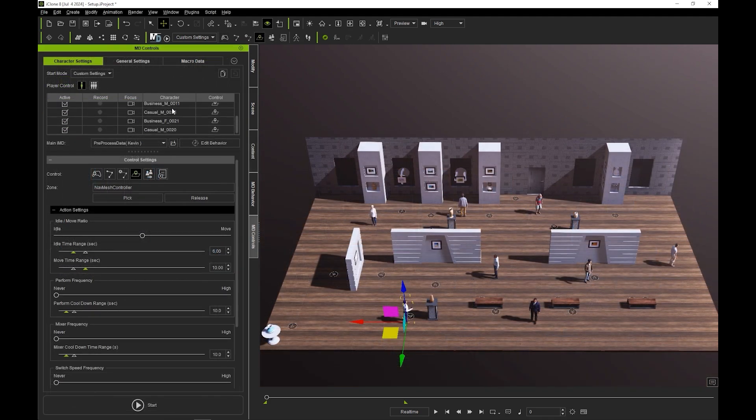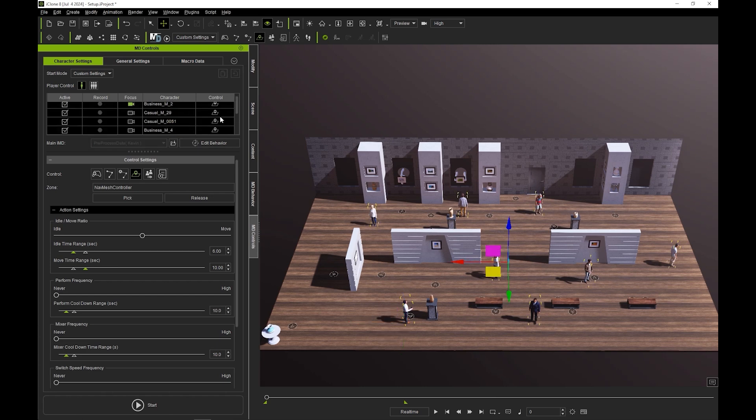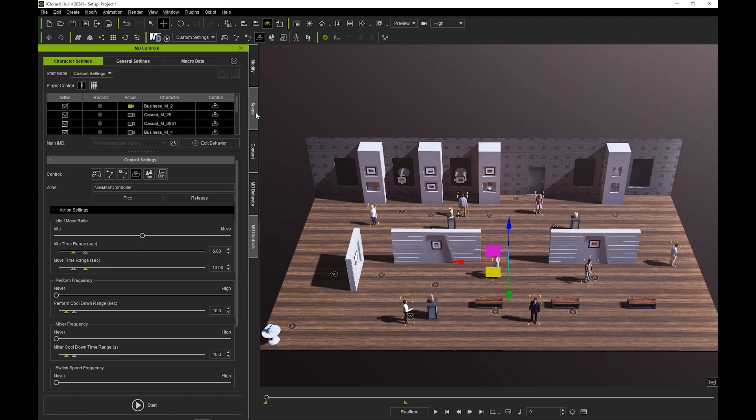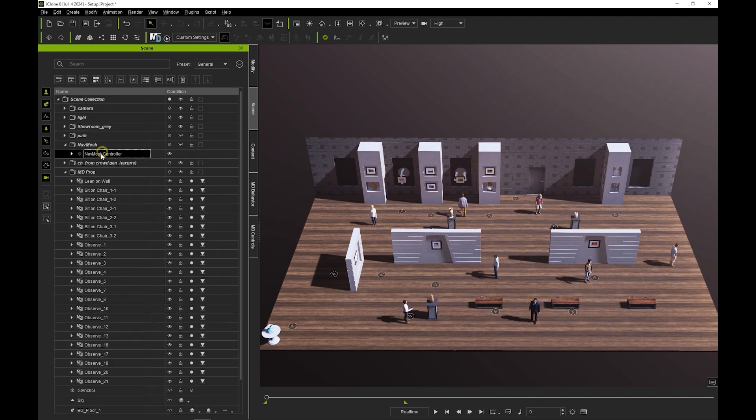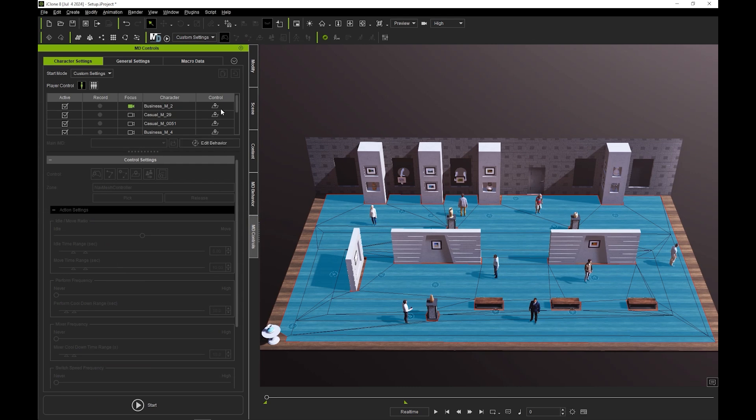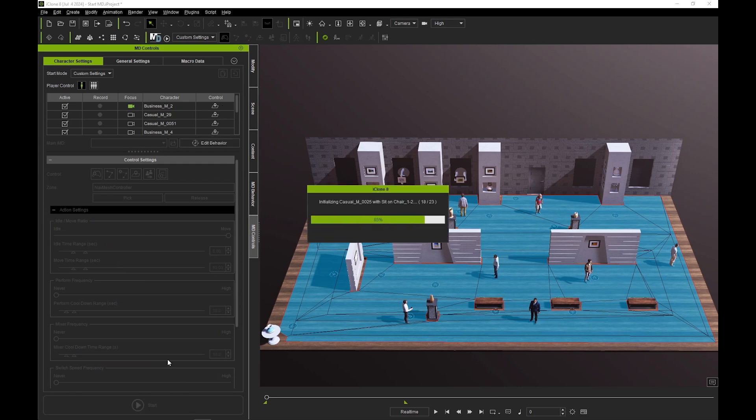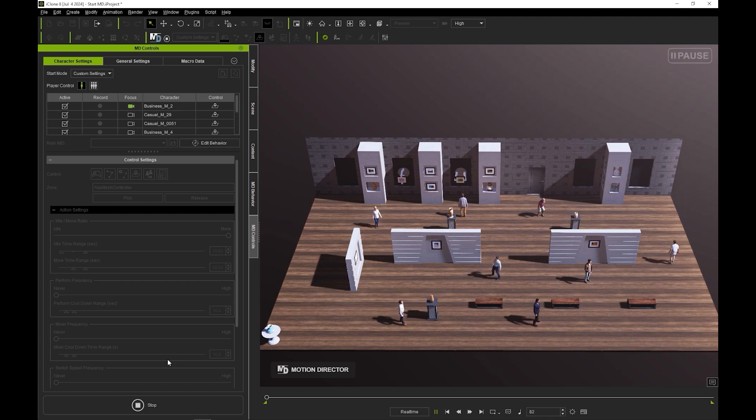The actors in our scene are set to auto in-zone and are assigned to this nav mesh, which I've already set up. This means that they'll randomly wander around in this nav mesh in no particular direction and interact with an MD prop once they enter its trigger range.